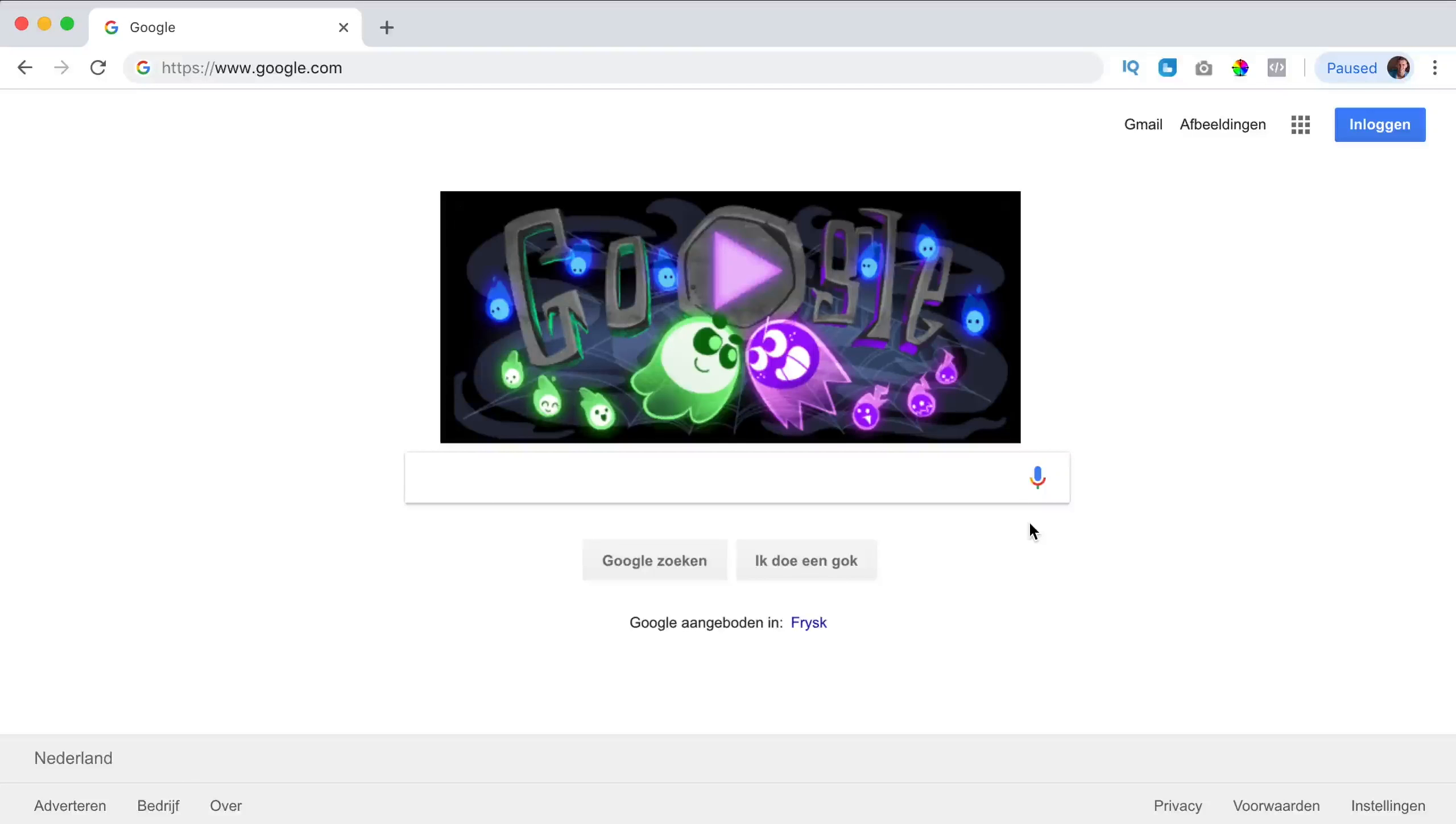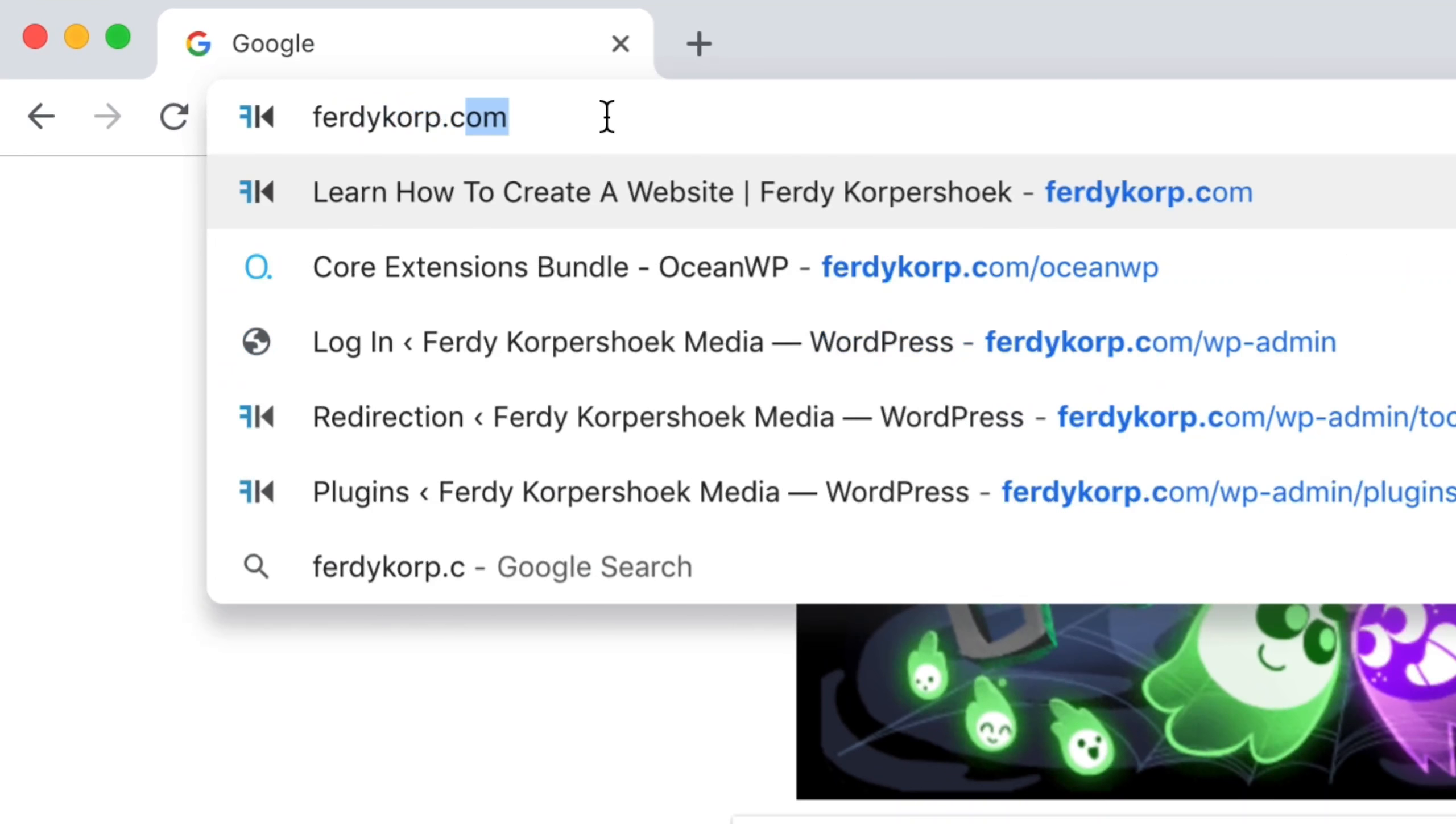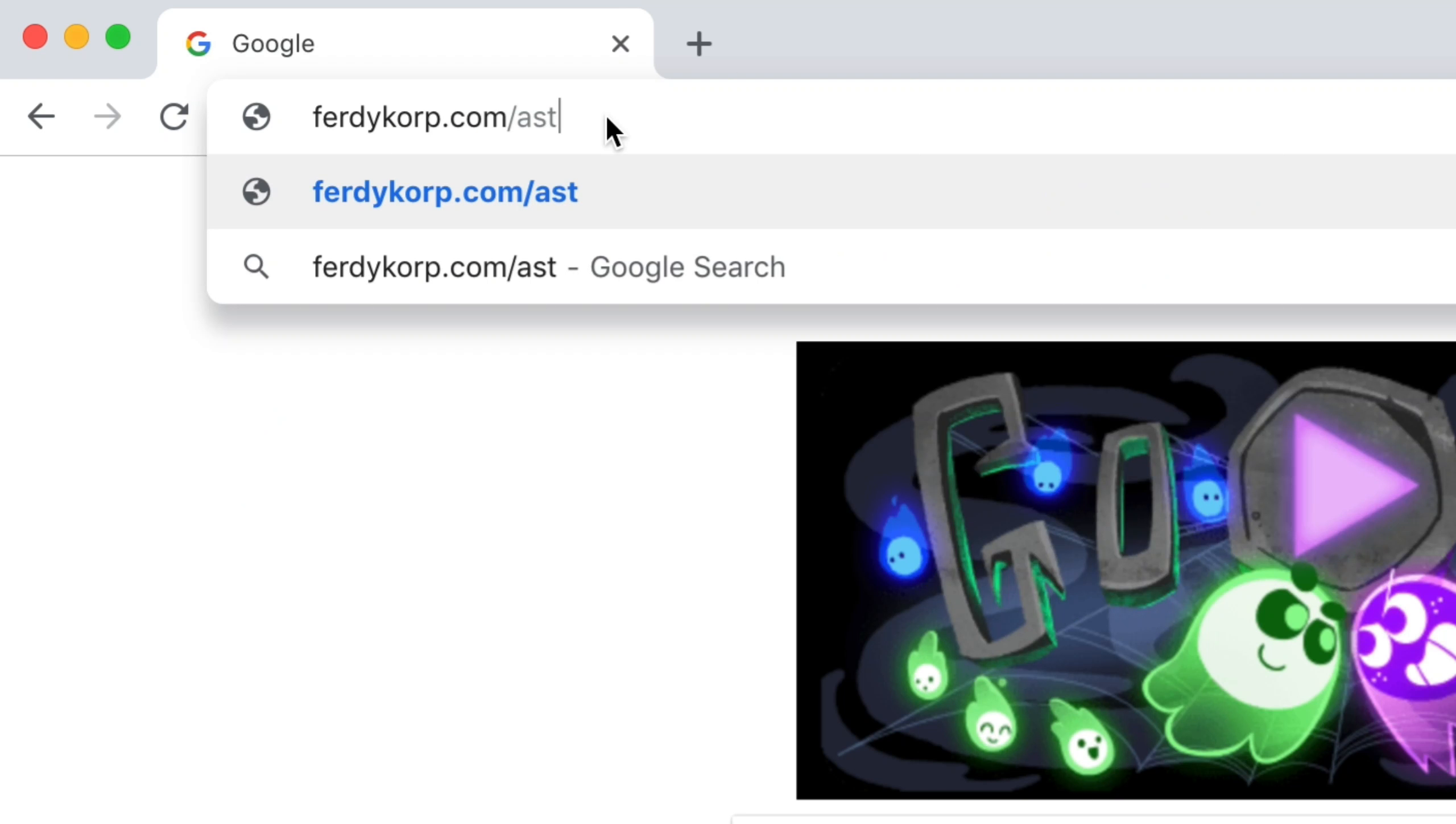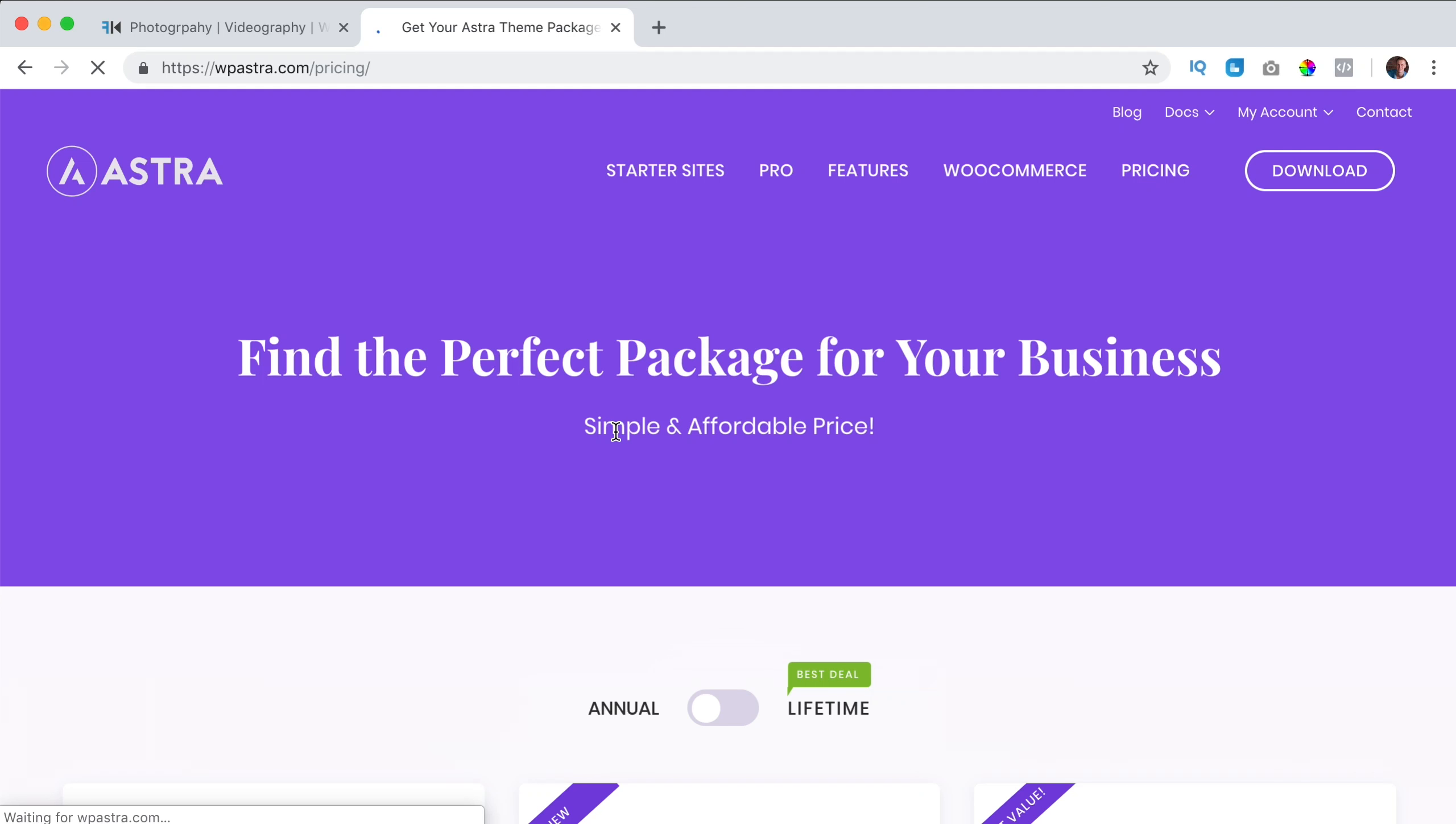If you want to get one of the premium packages of the Astra theme, you can go to ferdycorp.com/astra. This is an affiliate link so when you buy this through my link I get a commission, so thank you for that.